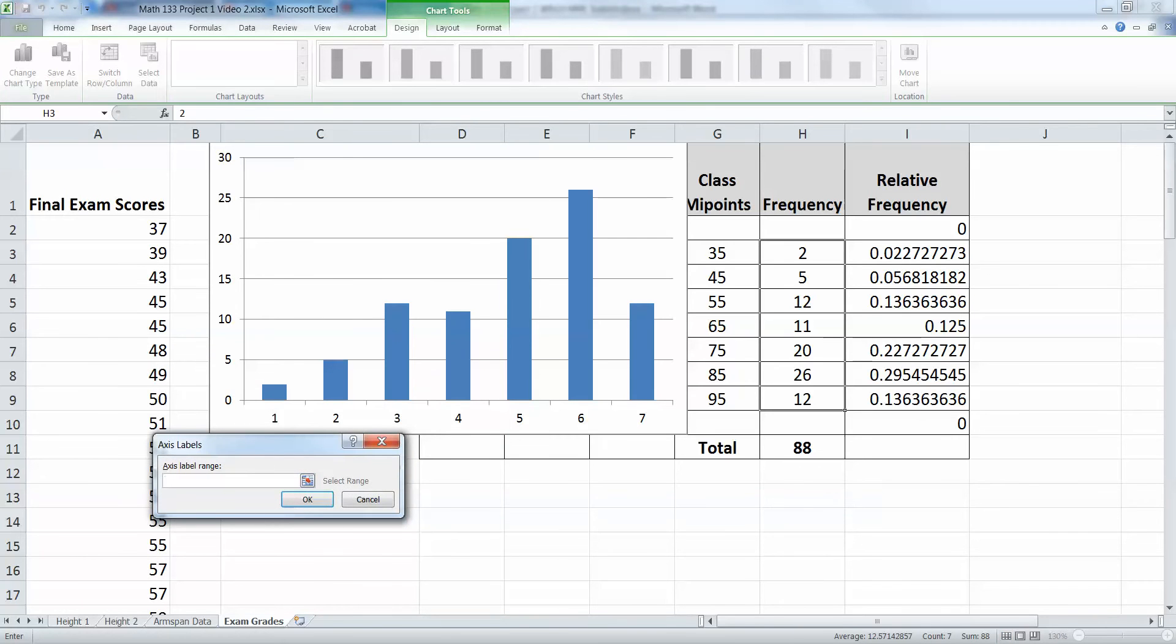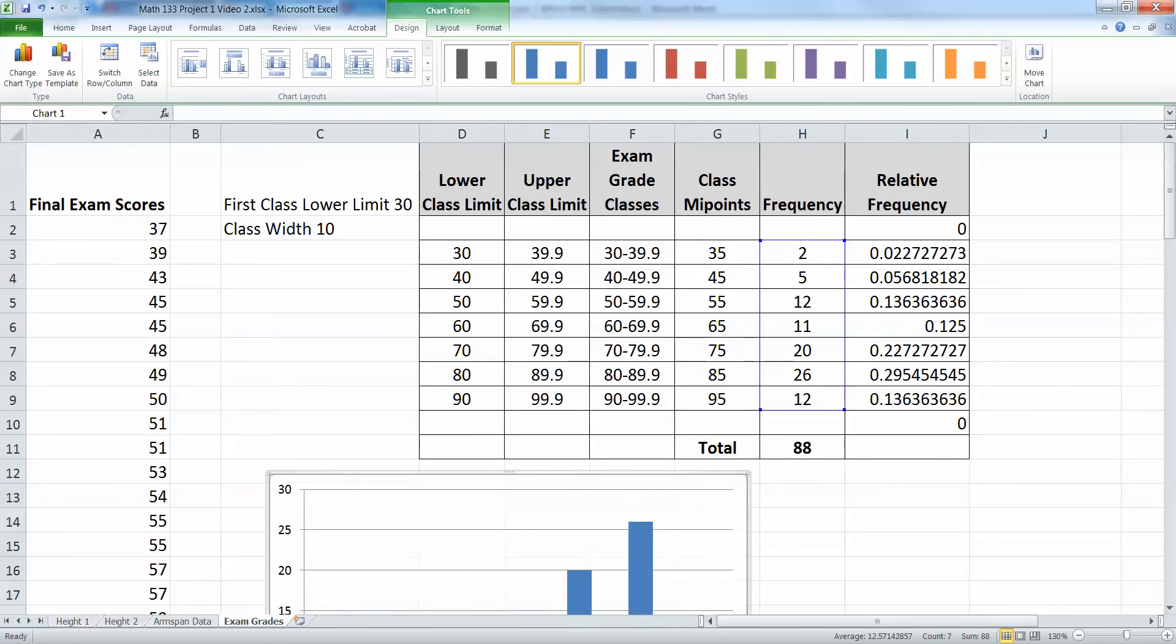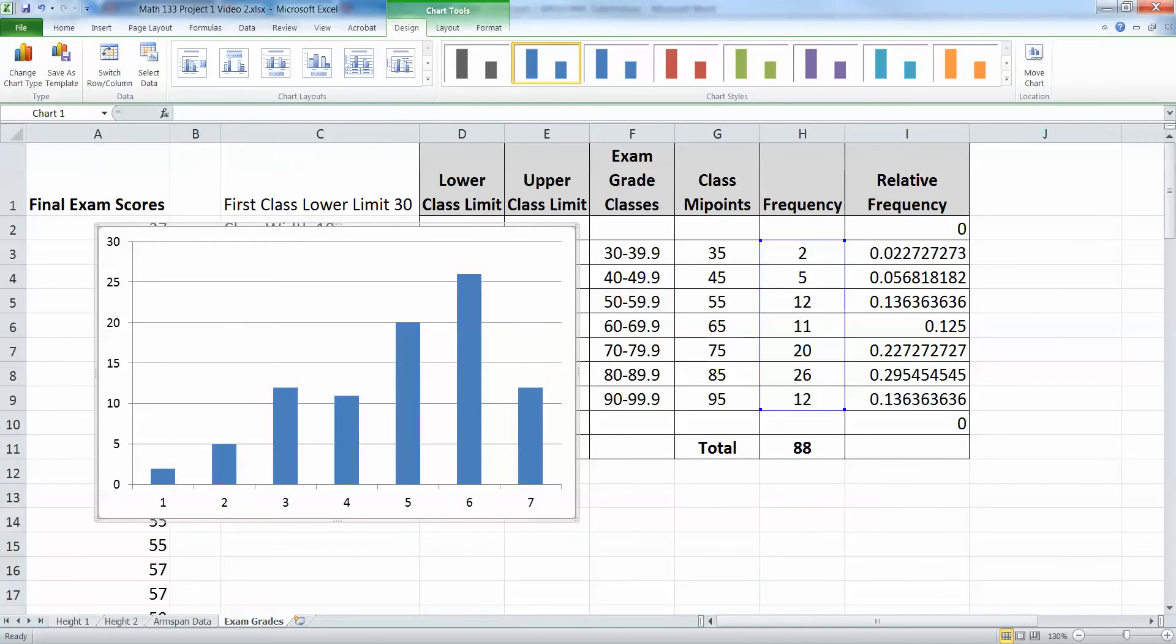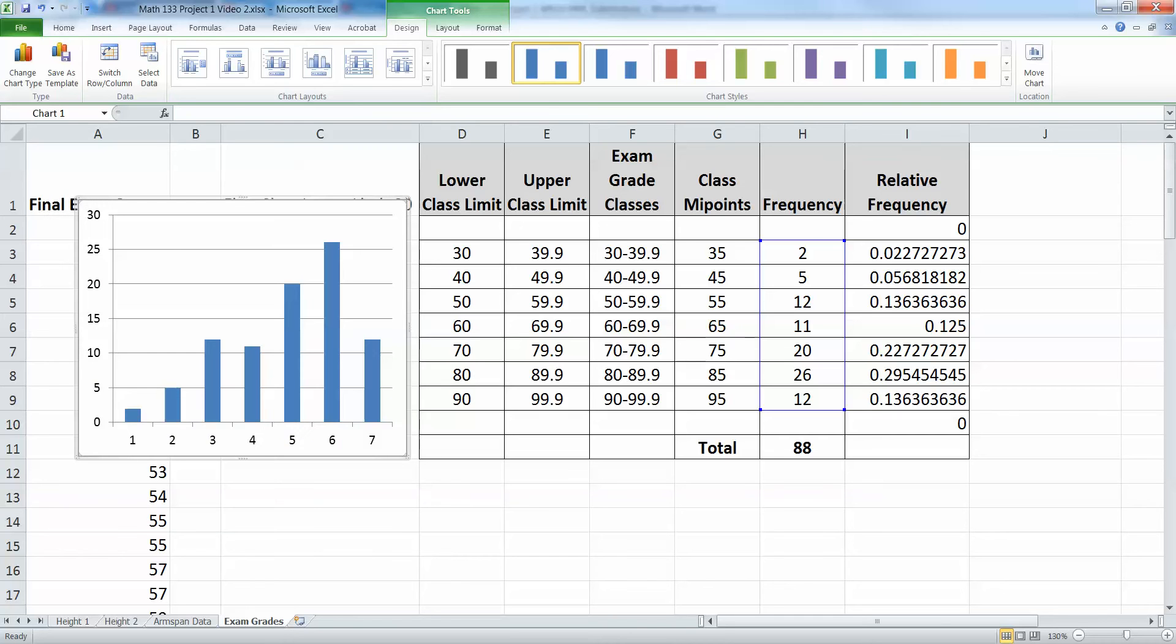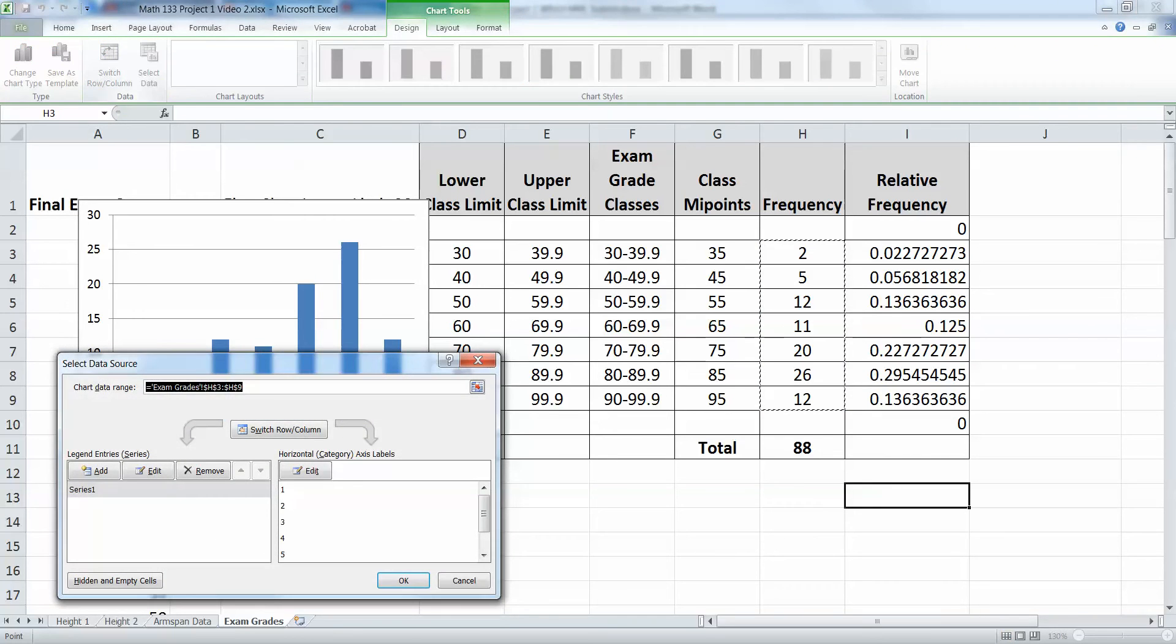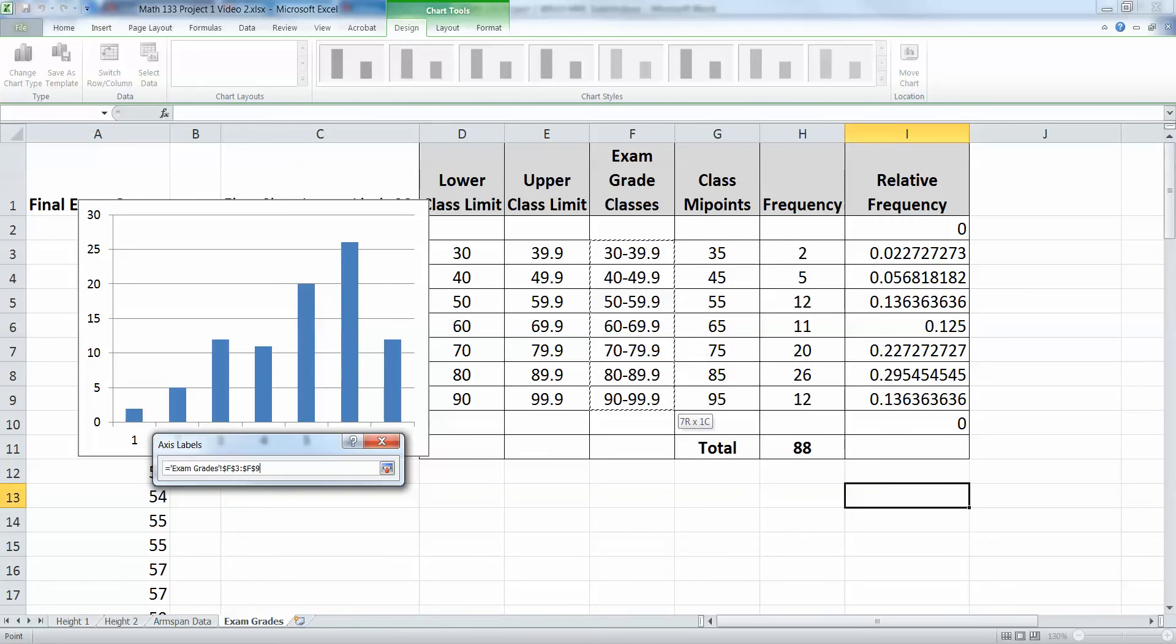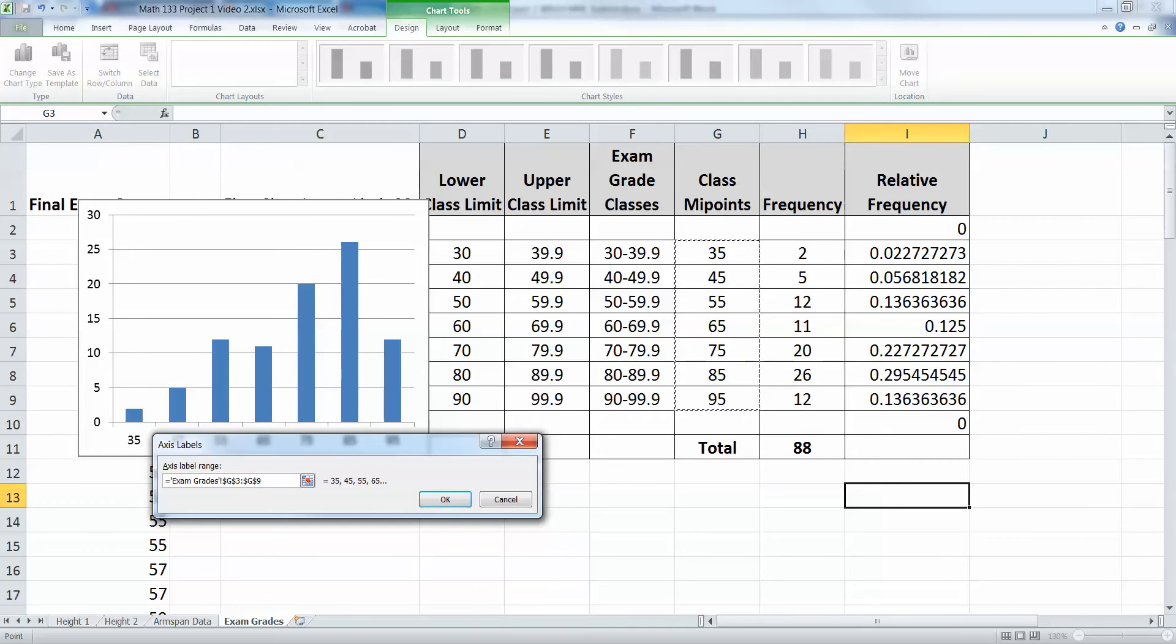And we have a couple options here. We could use the midpoints, technically, or we could use the classes that we put in ourselves. It's kind of up to you. Neither one of them is perfect. Technically, the histogram is supposed to have each of those tick marks at the bottom selected with the lower class limits. However, that's kind of tricky to manage in Excel. So it's up to you. You can either use these values right here. Let's just throw those in for fun. But if you liked, you could also use the midpoints.